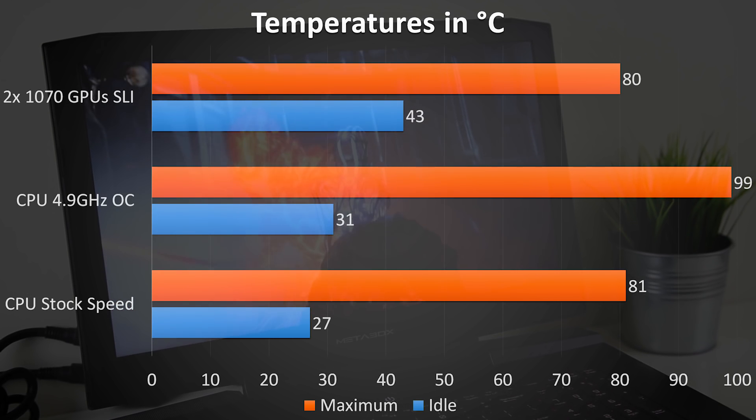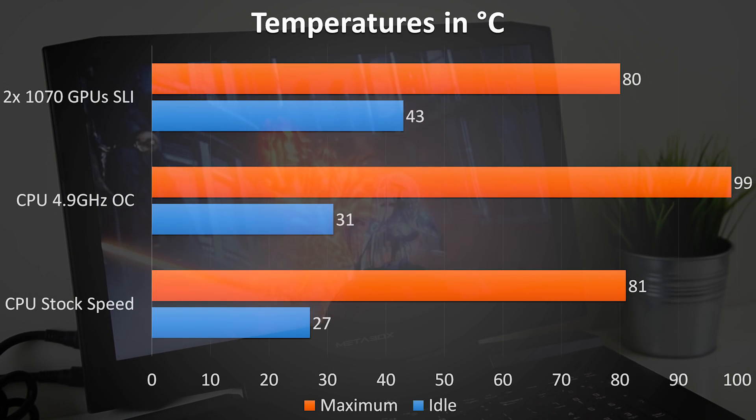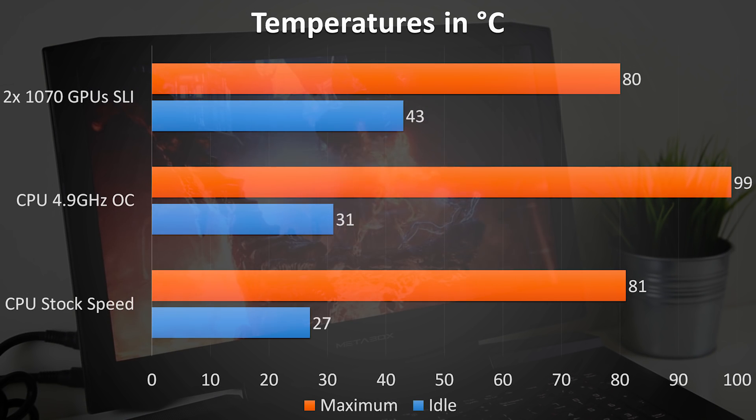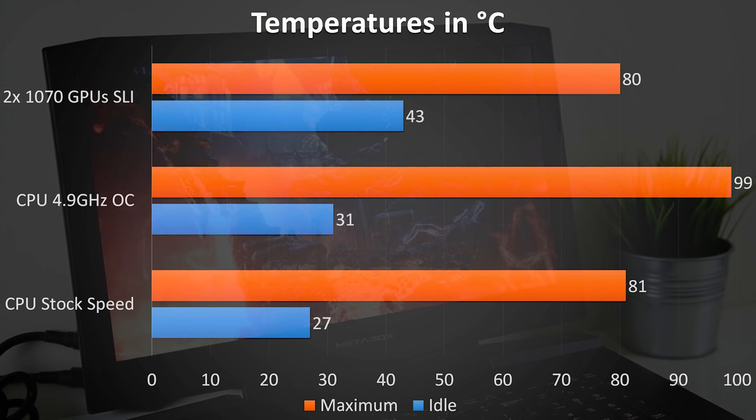The only warm part was the bottom towards the back. I can feel it sucking in air through the front and there's heaps of warm air being exhausted out the back.